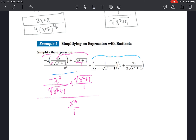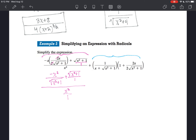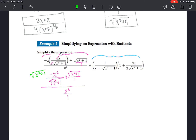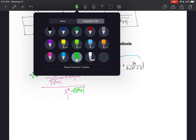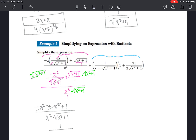Now I need to clear that fraction. I'm going to multiply each term by the square root of x squared plus 1. You can't leave any of the fractions out — you need to multiply every term by the same value. So these cancel and I get negative x squared. A radical times itself is just the radicand, x squared plus 1, over x squared times the square root of x squared plus 1. Negative x squared plus x squared cancels out, so my answer is 1 over x squared times the square root of x squared plus 1.